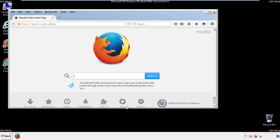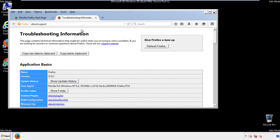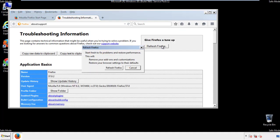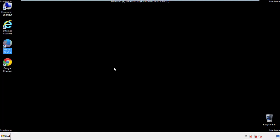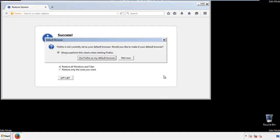Now we'll reset the browser. Choose troubleshooting information, and refresh browser. Finish. And we're done. Just get rid of this.